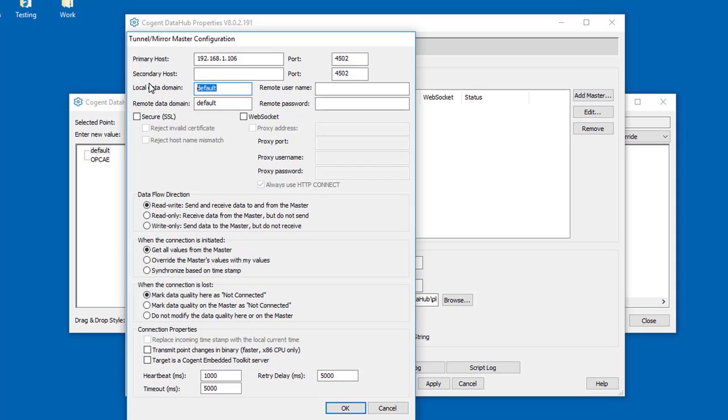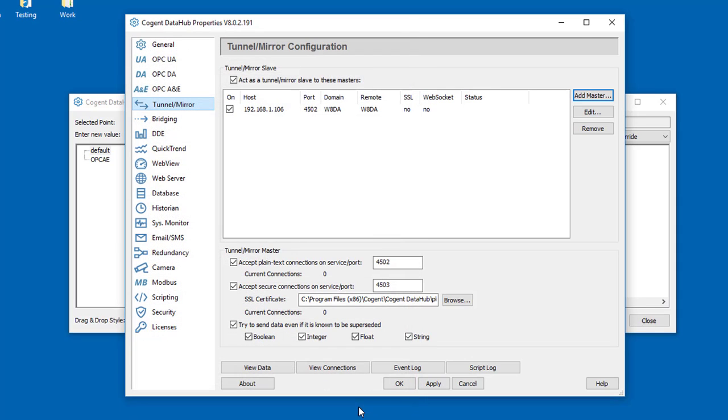Over here I'm going to read it in, and we'll just keep the same names as we have the data domains on the remote side. We want to read out of the W8DA domain. Click OK and Apply.